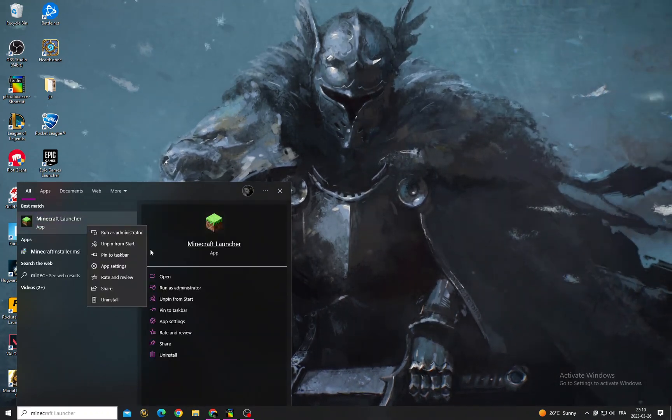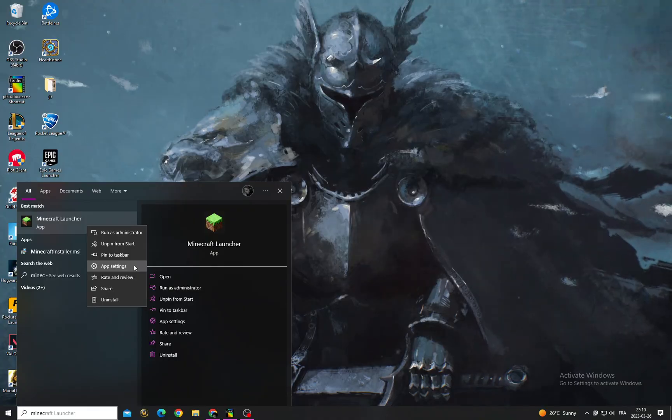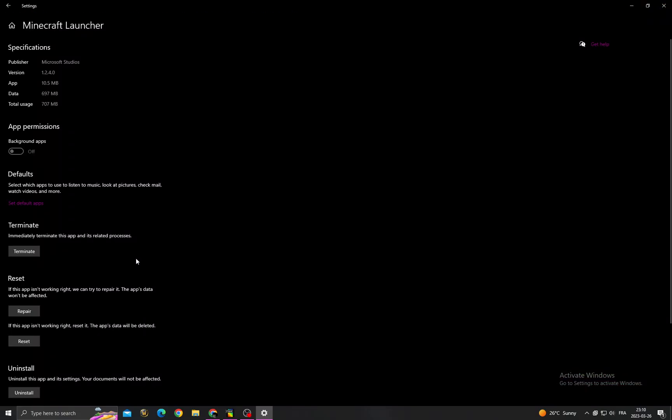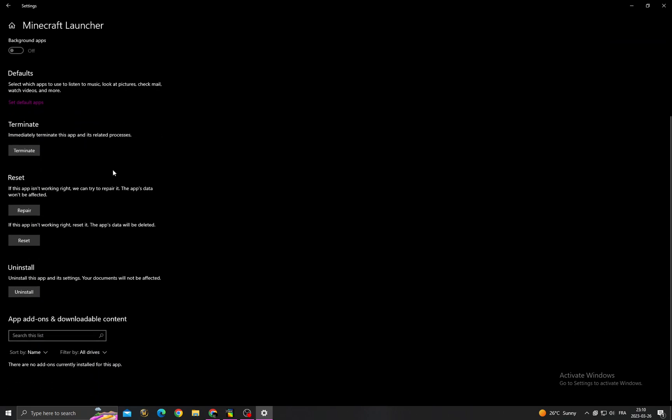Click App Settings, then click Repair, and go back.